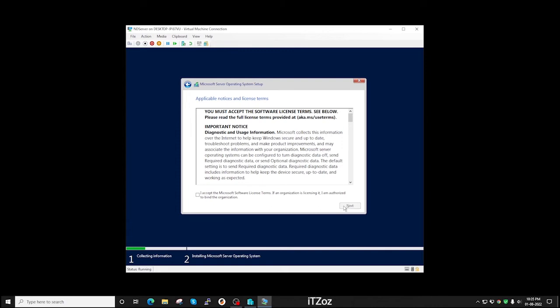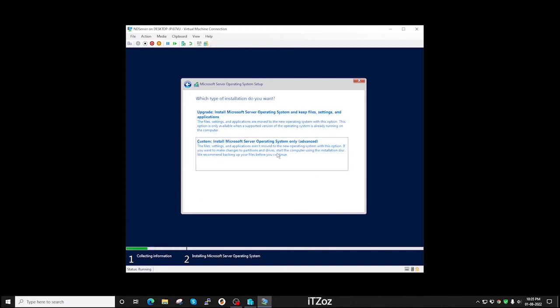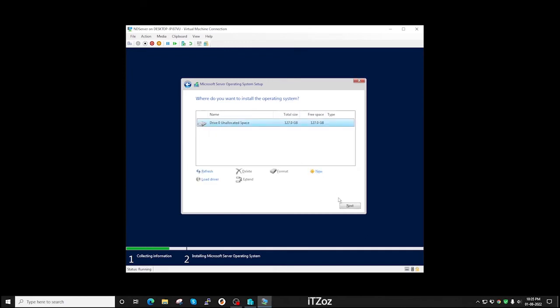Select the checkbox to accept the terms and conditions. Then click next. I am going to select the second option. Click next.